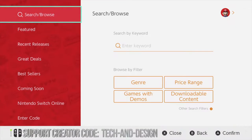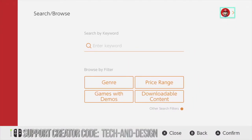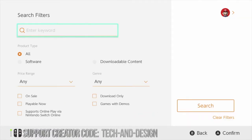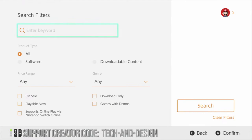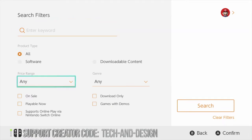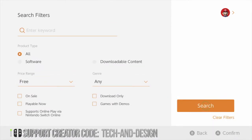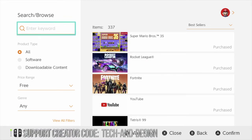Once we're fully logged in, just go up and you're going to see Search. From Search, instead of typing a keyword right now, we want to see all the free games. So just go down and go into Other Search Filters. Click right there and then go into Price Range only, and select Free.